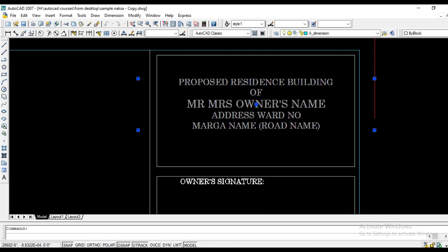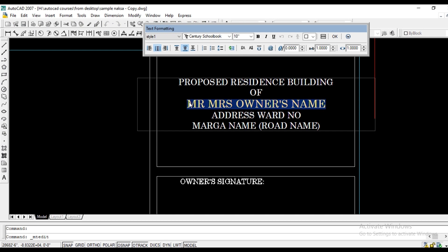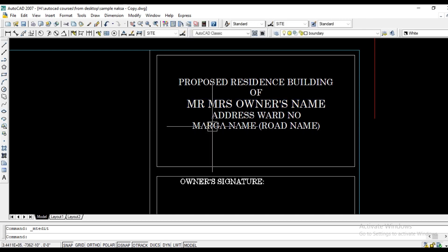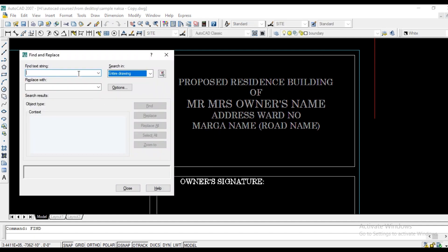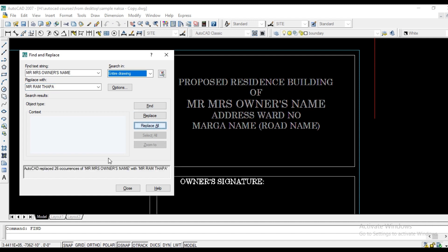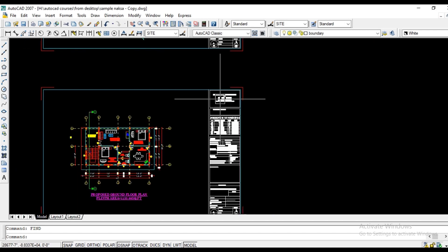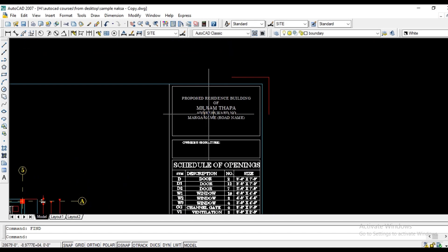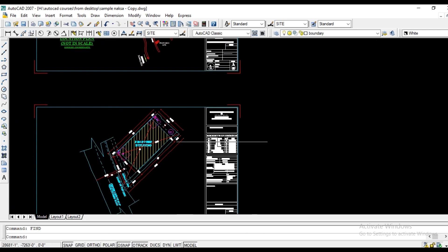First, we will copy and select — press Ctrl+C. We will enter the format and edit it. We will paste the format and paste the name of Mr. and Mrs. owner's name. We will replace the format. For example, suppose Mr. Ramthaba. We click on replace and close. Mr. Ramthaba now appears in the format.